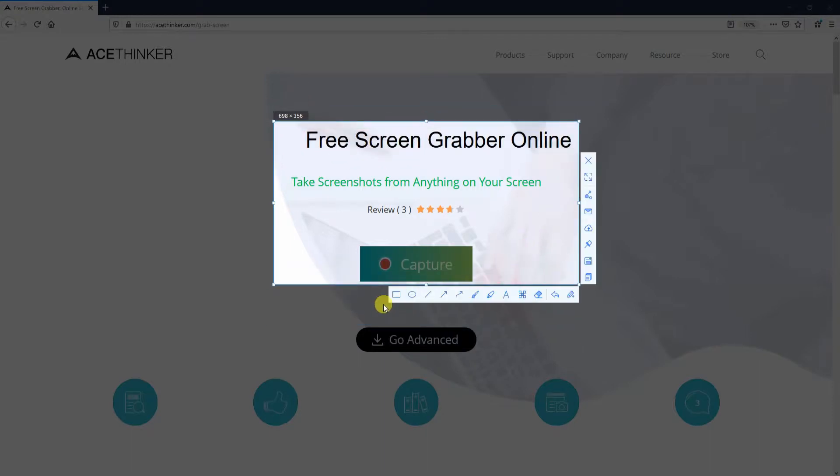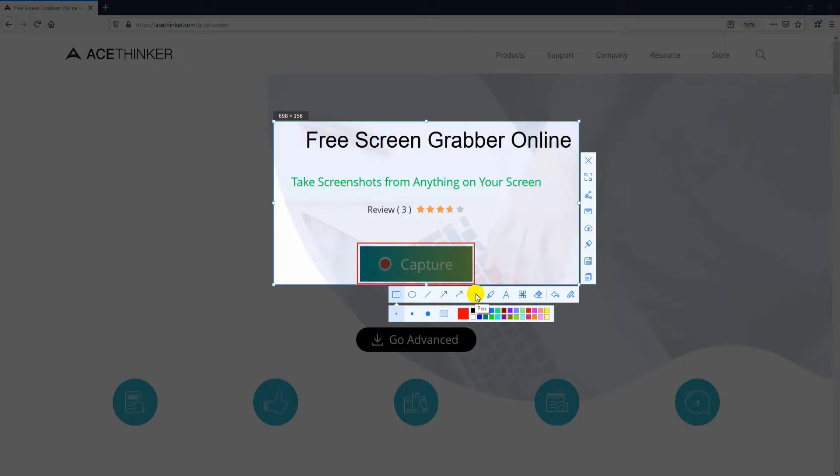From the toolbar beneath, you can add some annotations like circle, lines, arrows, and change the markup color.